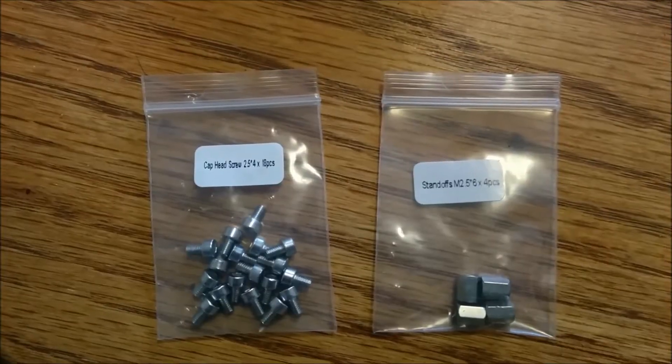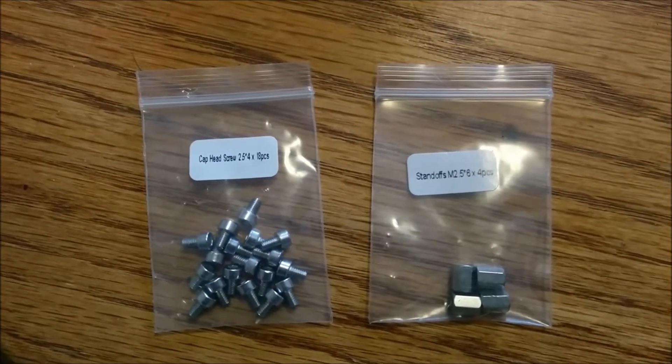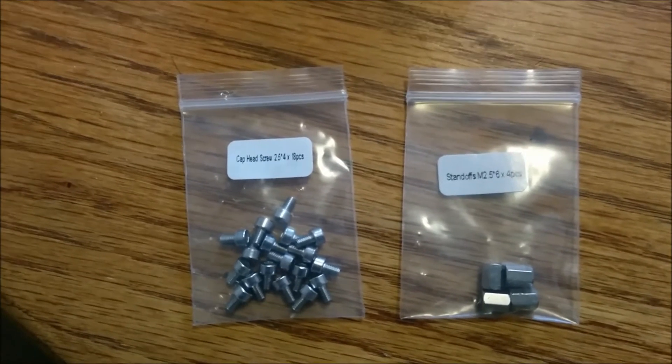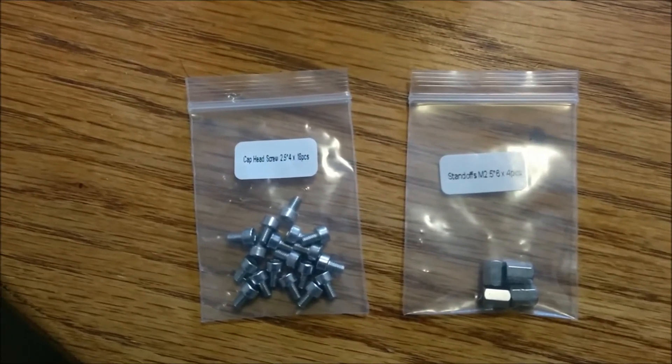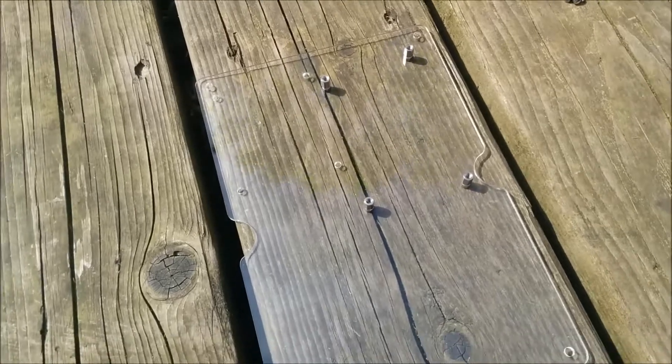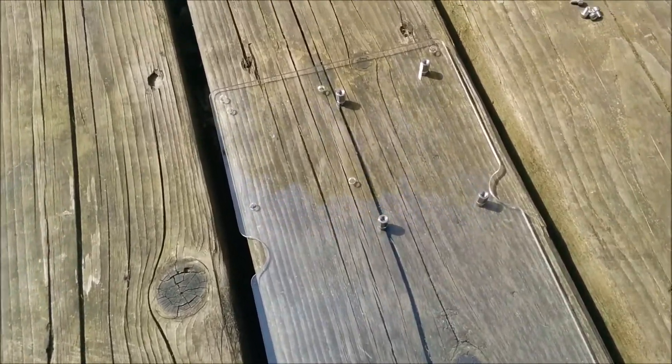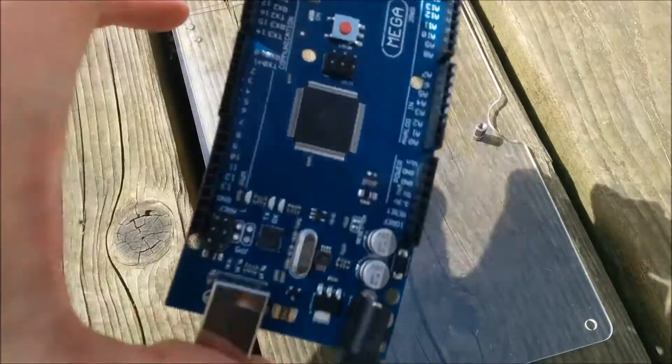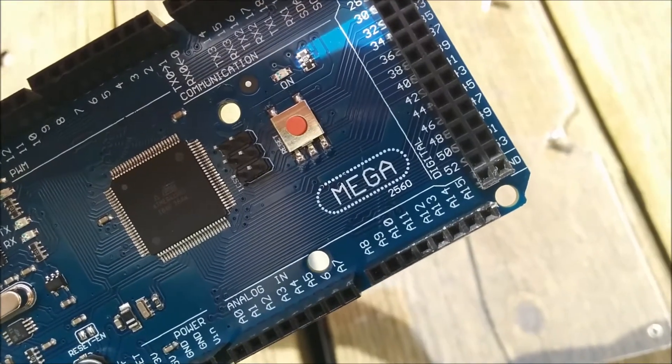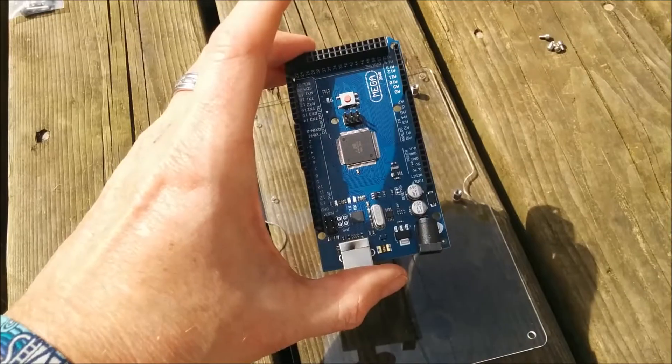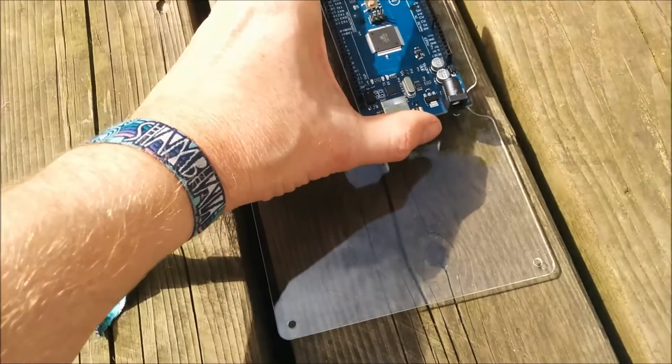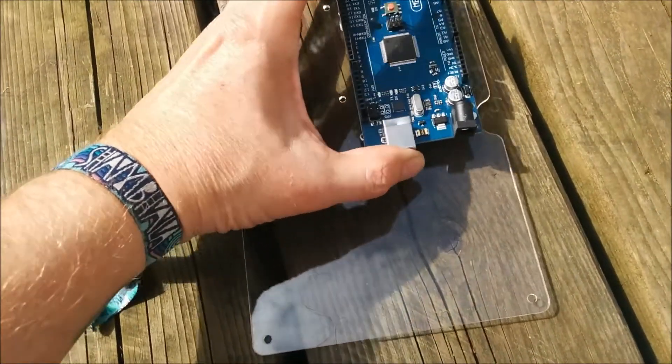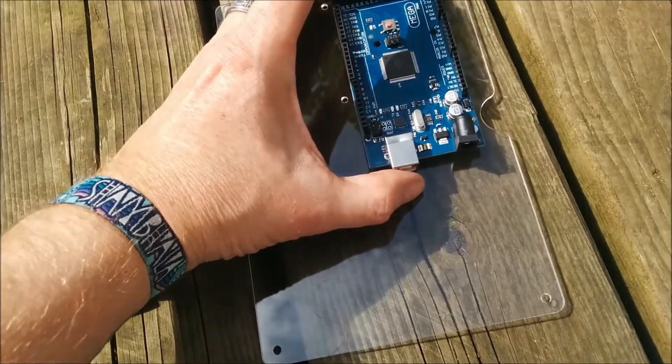And we're gonna use these guys here to mount the... Some badassery. Once you've got your standoffs on there, you've got your MEGA. It only goes on one way so you can't screw it up too bad.